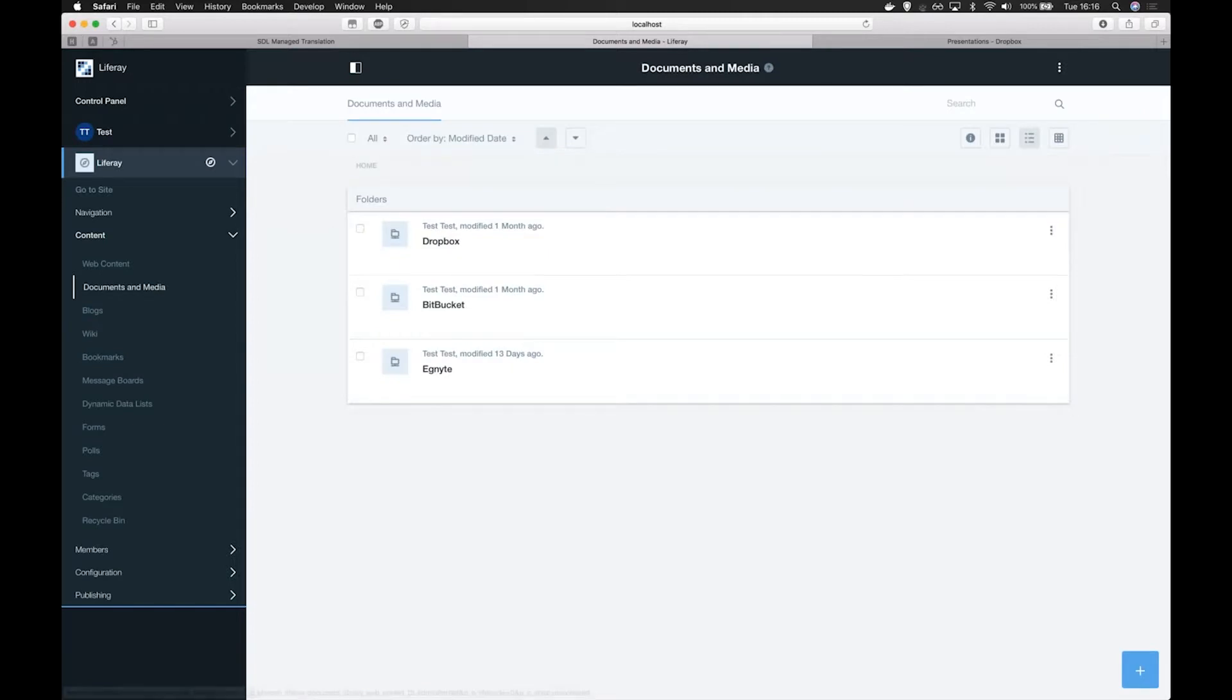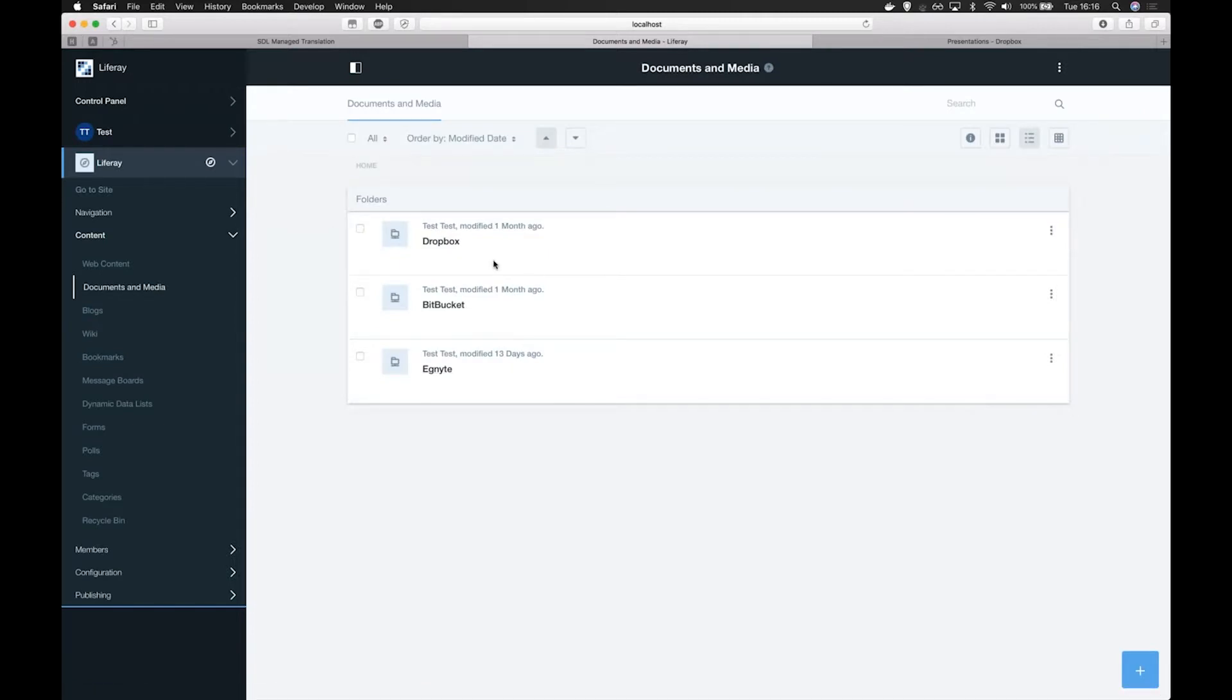When we open the library, we see a number of external repositories that we already have configured using the Xilio integration API.